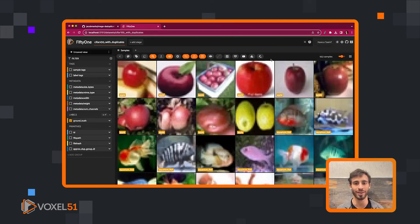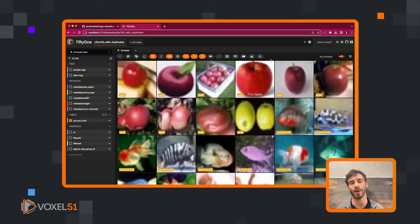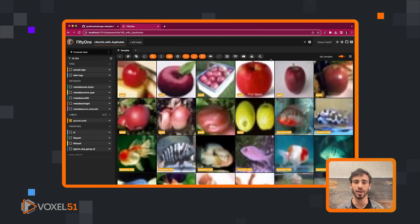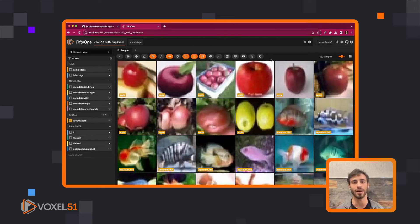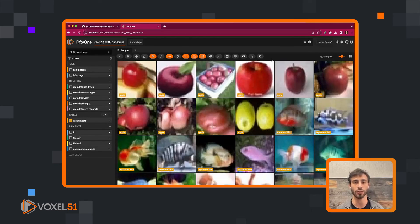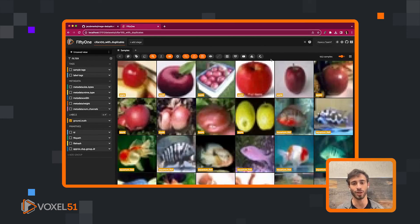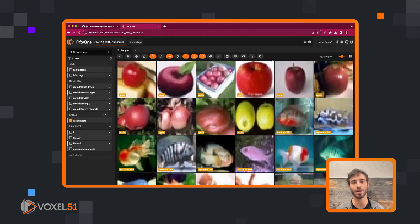As well as images that are very light or bright or dark, have high contrast or high saturation. All of those issues can be identified very easily via the UI in the Voxel 51 app if you install that image quality issues plugin. And there's also a ton of other plugins that I think you'd really find useful about basically making your dataset as high quality as possible.